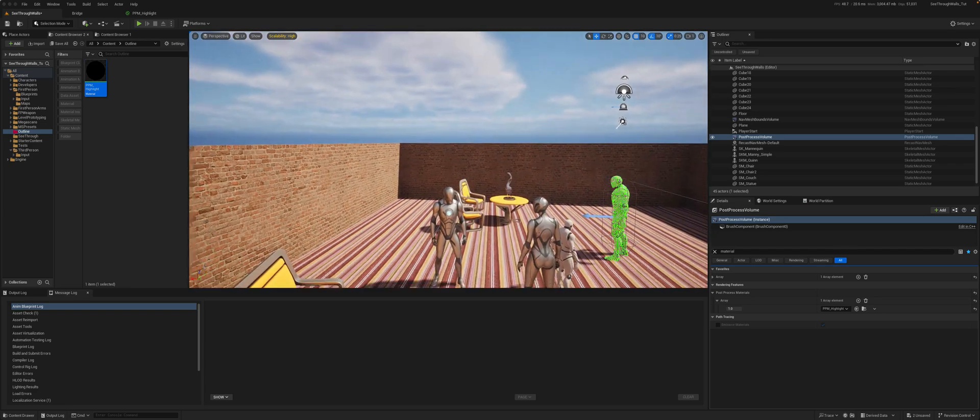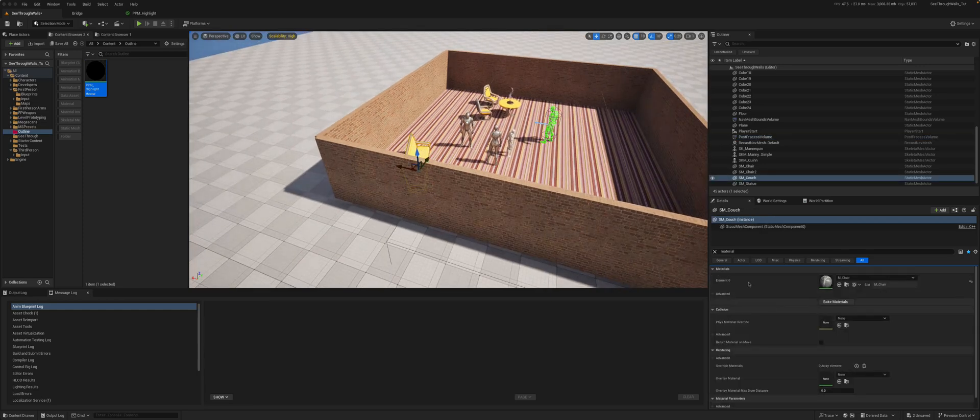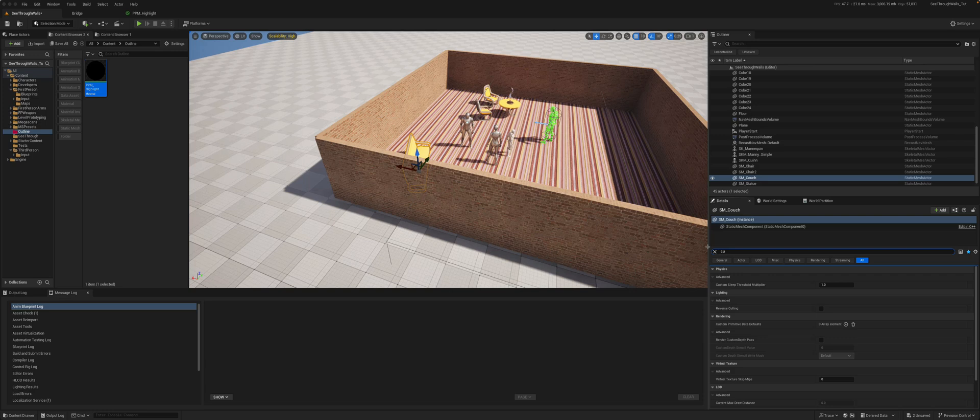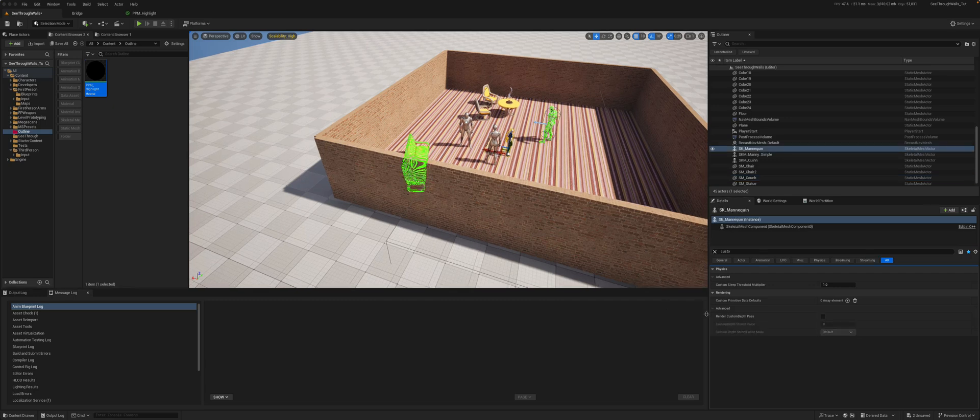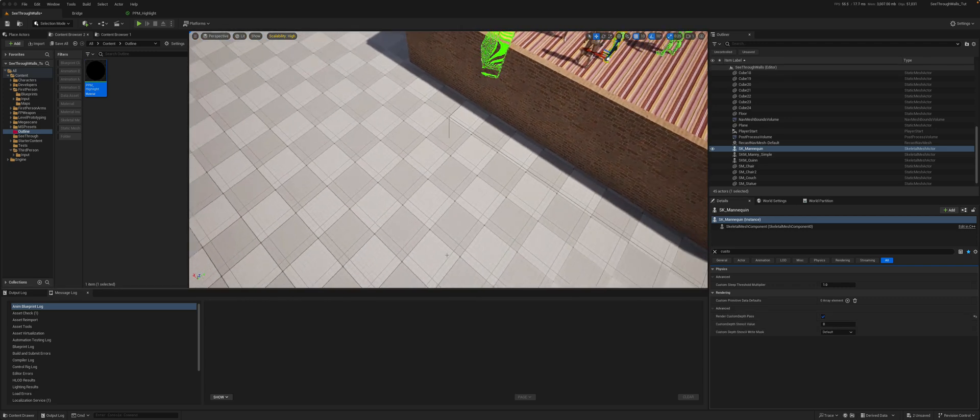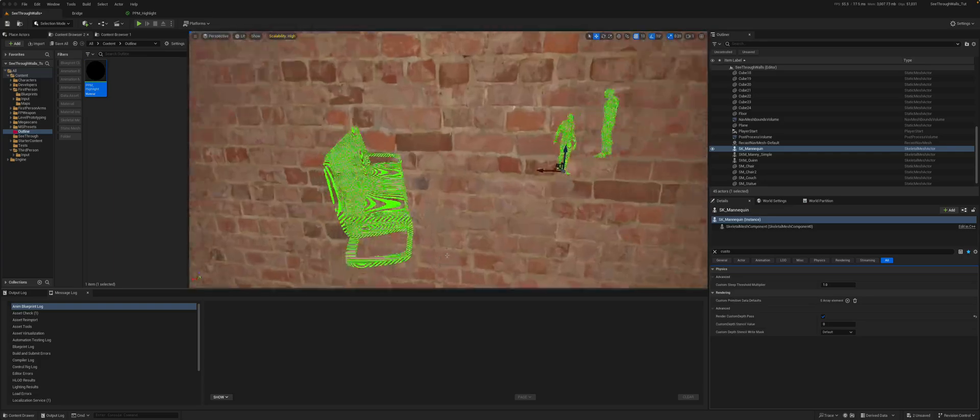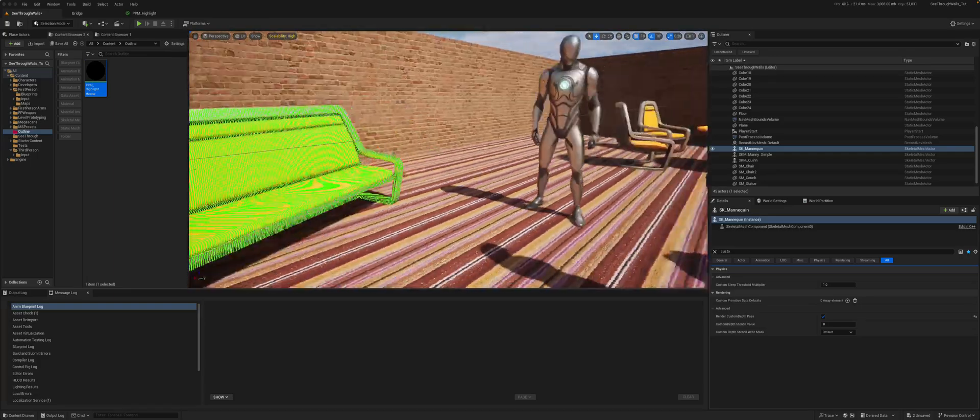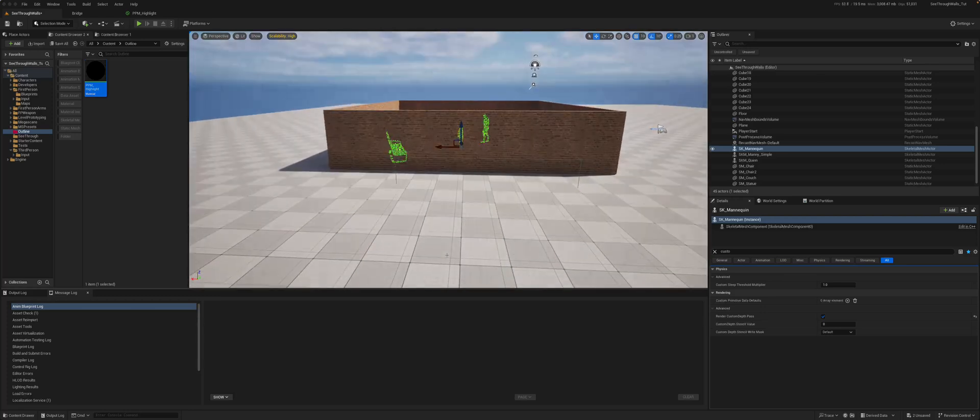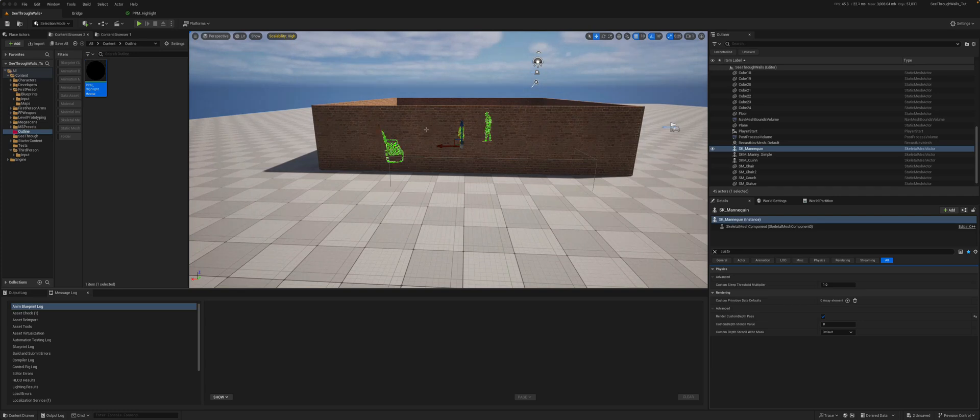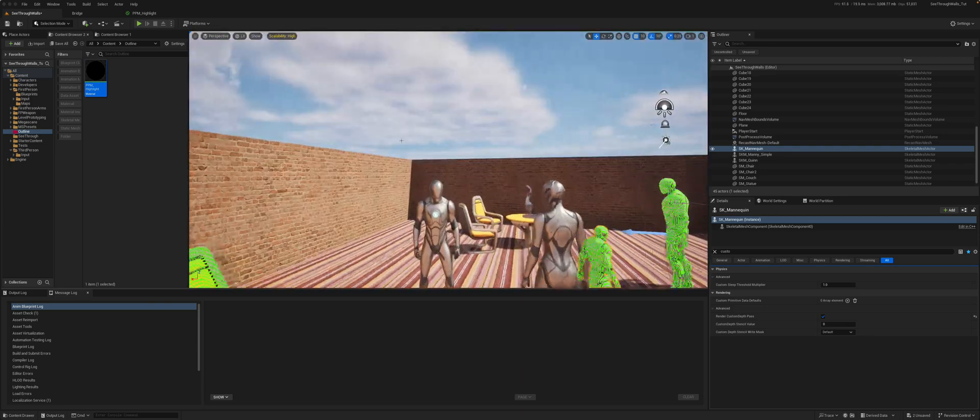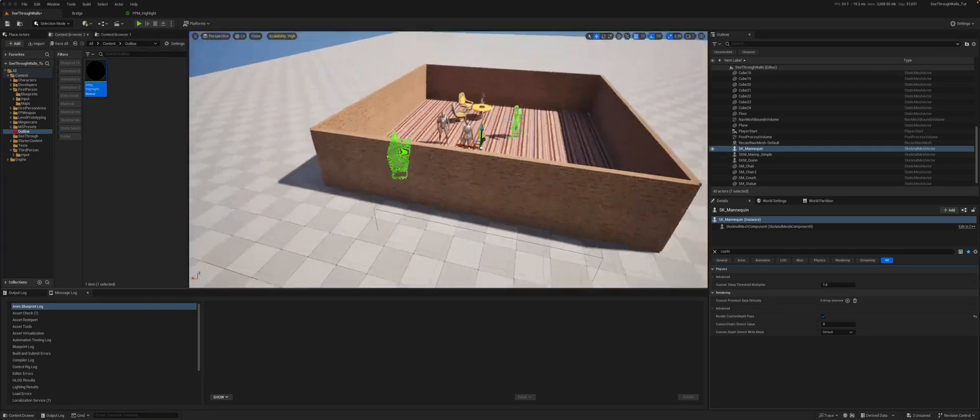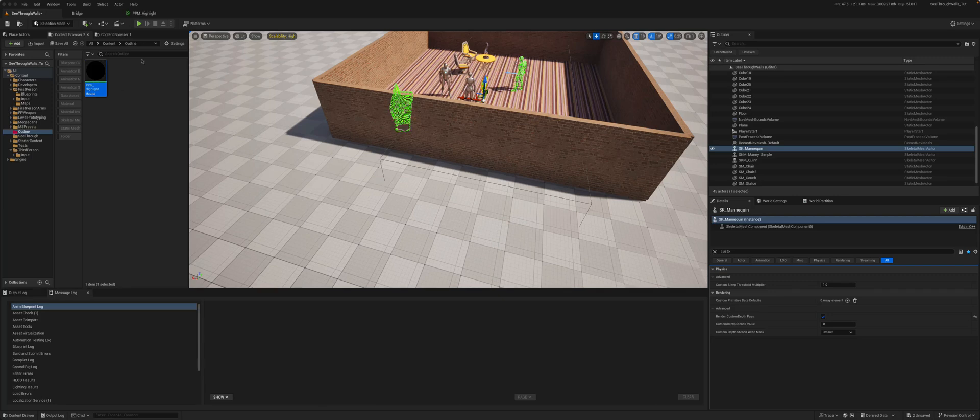So if we go and we take the couch, now we look for custom depth, render in custom depth, that too will be highlighted. And if we take this little guy here, custom depth, he too will be highlighted. So that looks great there. The problem is though, it's still highlighted when we go through the wall, which is perhaps not what we want. We want it to show when it's behind the wall but to go back to the normal color when there is nothing blocking it.